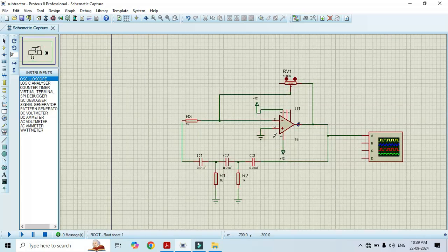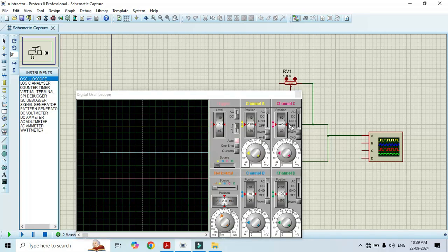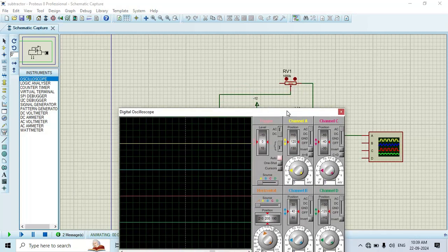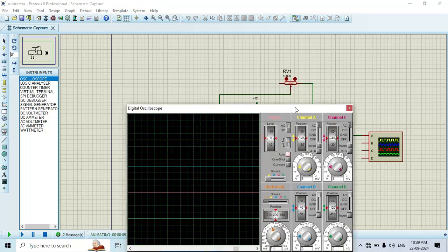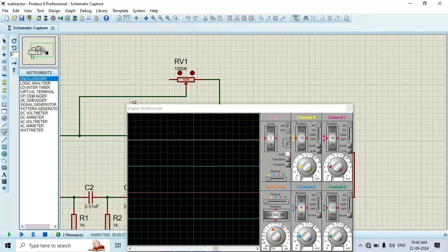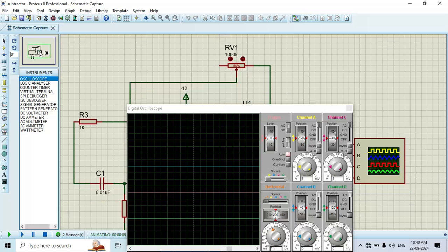We are done with the circuit construction. Now it's time to run — just run this. Once we run, we should get a sinusoidal wave. Since the potentiometer value is 1000k, we have to change its value. Here we have two arrows — one arrow to reduce the value, and one arrow to increase the value of this potentiometer. I will change its value.